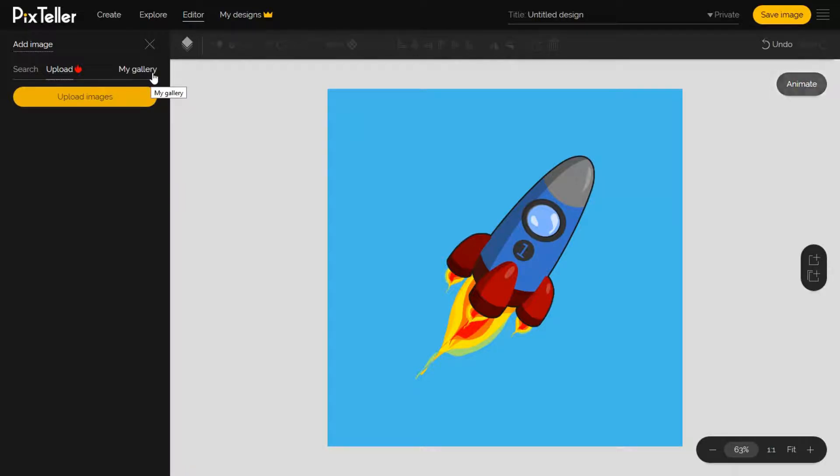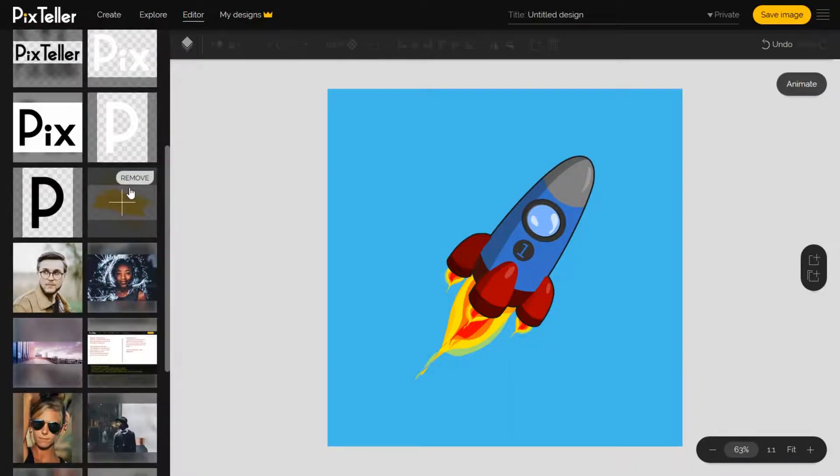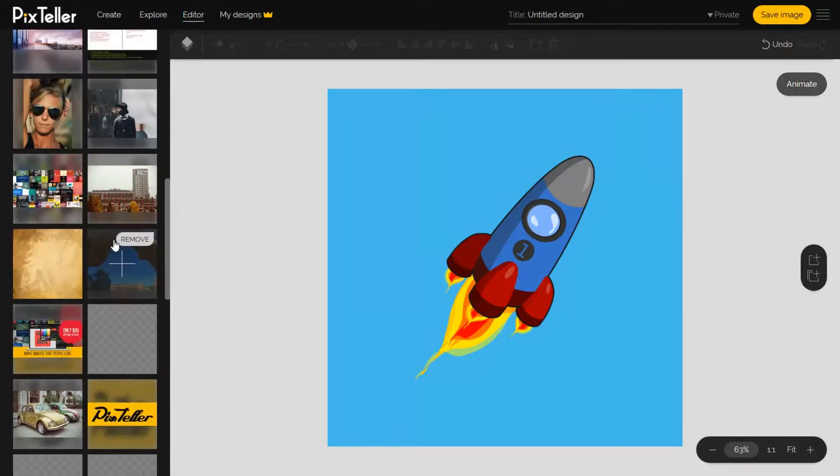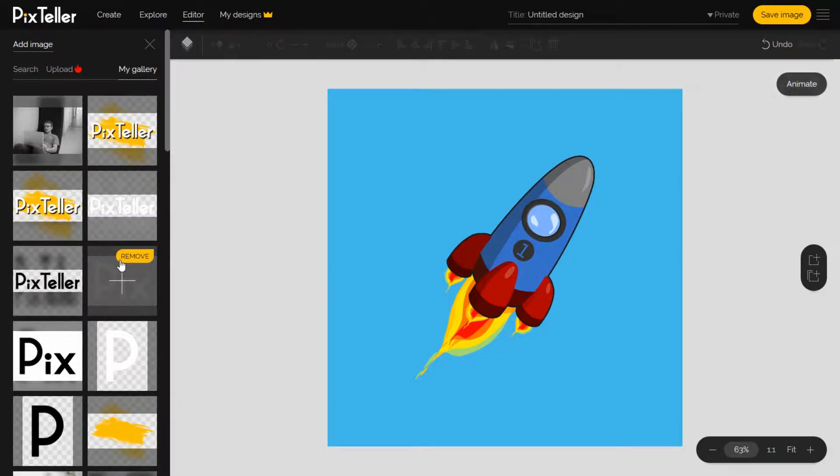A different method is to add images from your gallery. As you can see in this example, I keep here most used images, like the PixTeller identity and other images I like.